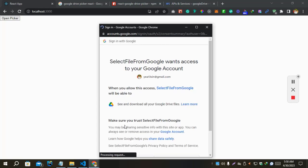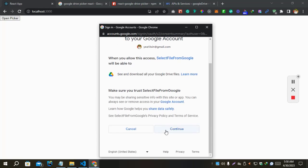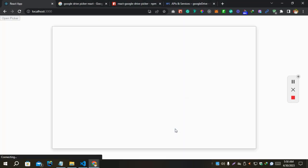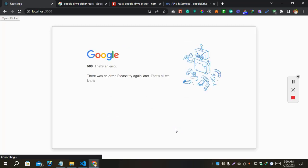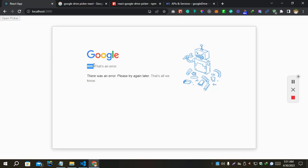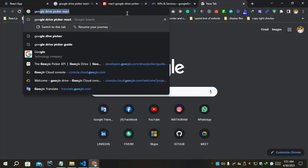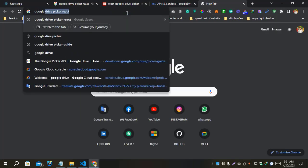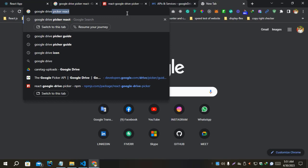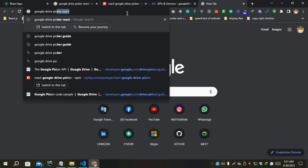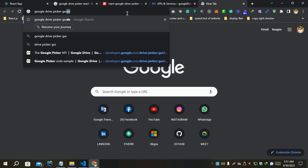Continue. Did you see we got problem? It's 500. There's an error. There was an error, please try again later. Let's refresh and go to Google Drive Picker guide.